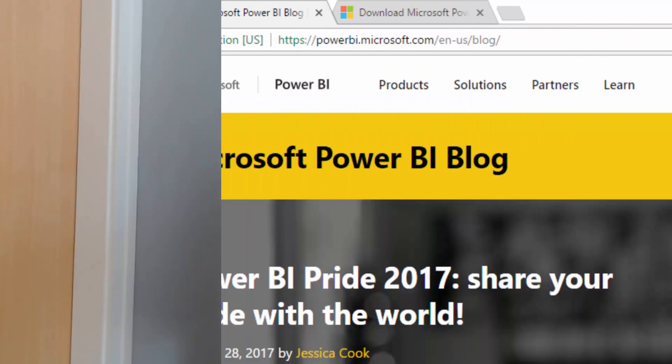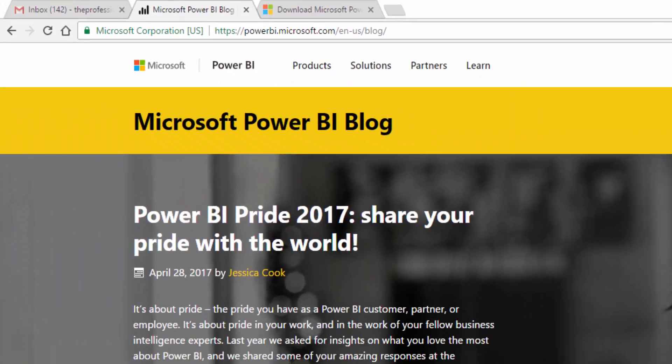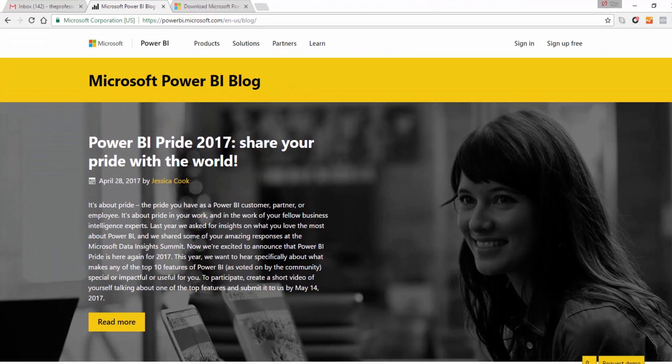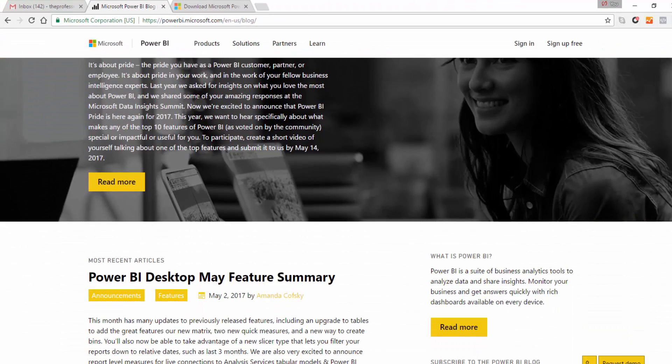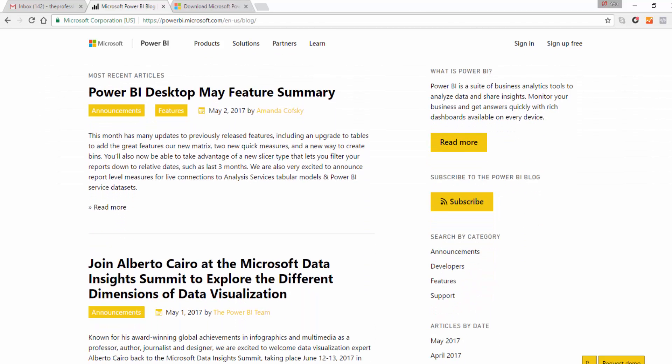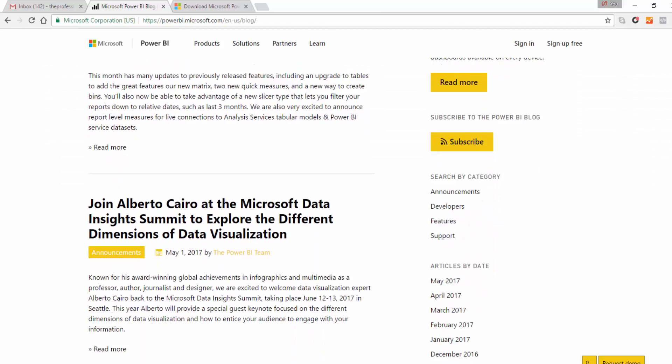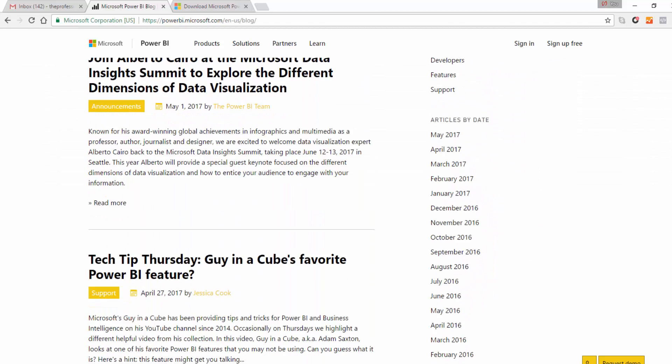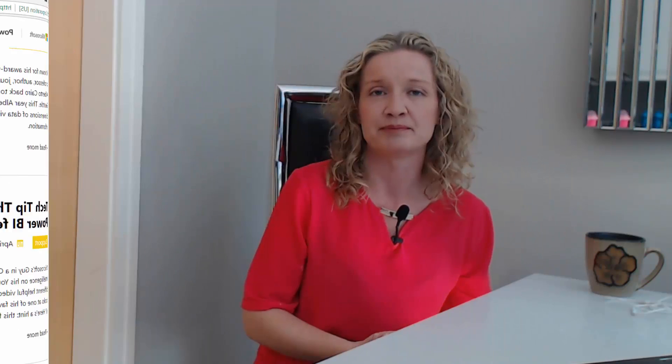In addition to this, you should also keep an eye on the Power BI blog, because the Power BI blog will give an announcement of all the features that are included in the most recent updates of Power BI.